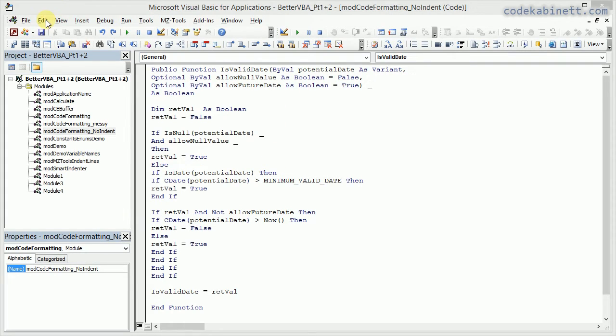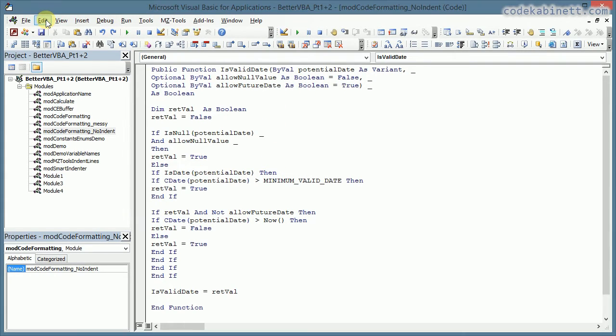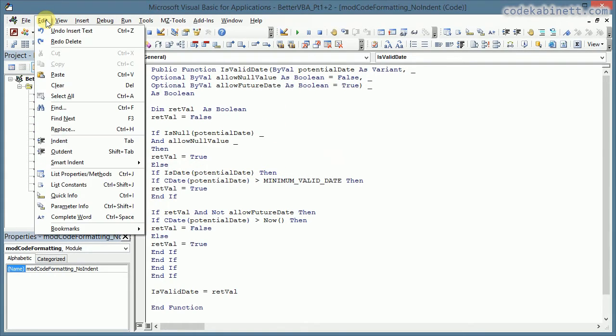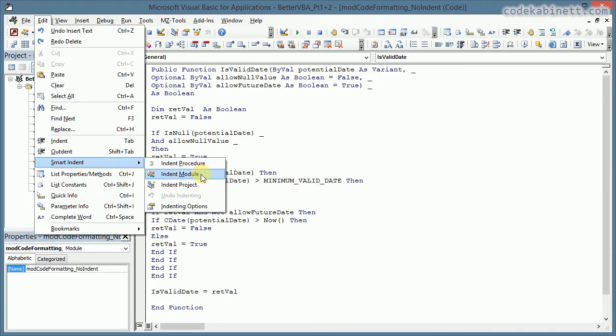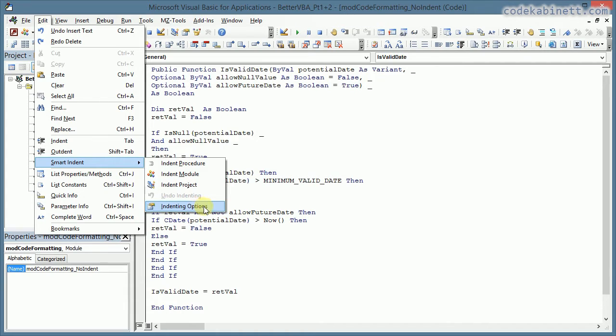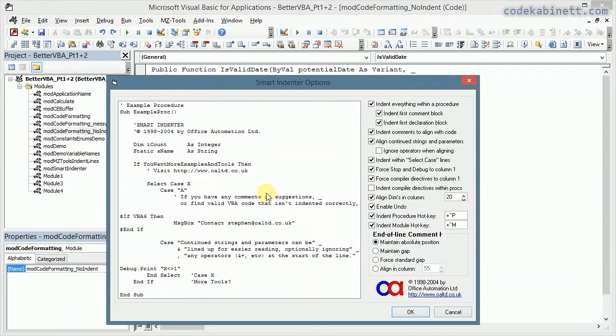And now in the edit menu there's a new menu item Smart Indent. And you can indent procedures, whole modules, or the whole project. But before we do anything like that, I would like to take a quick look at the indenting options.